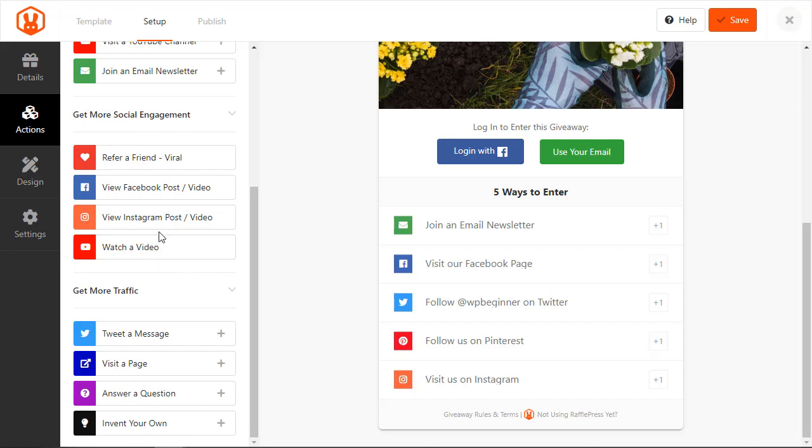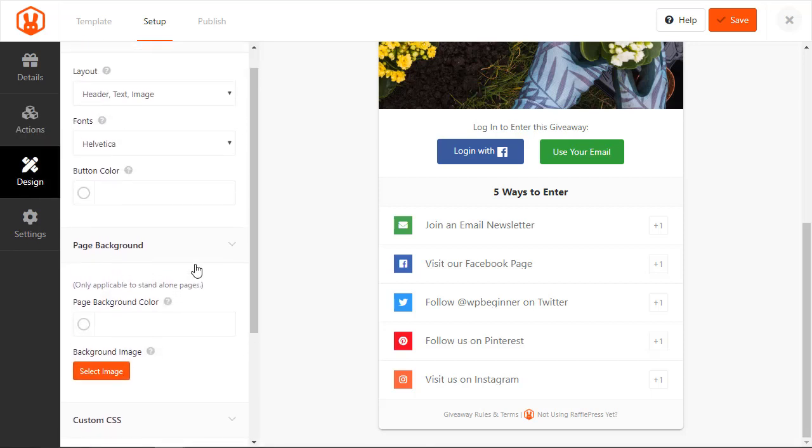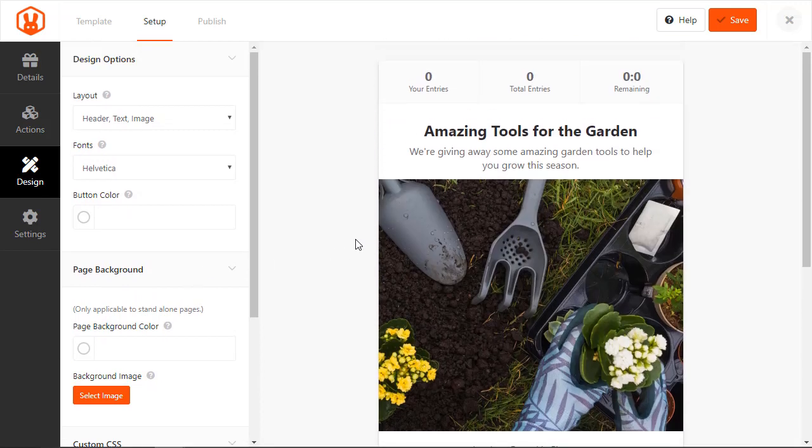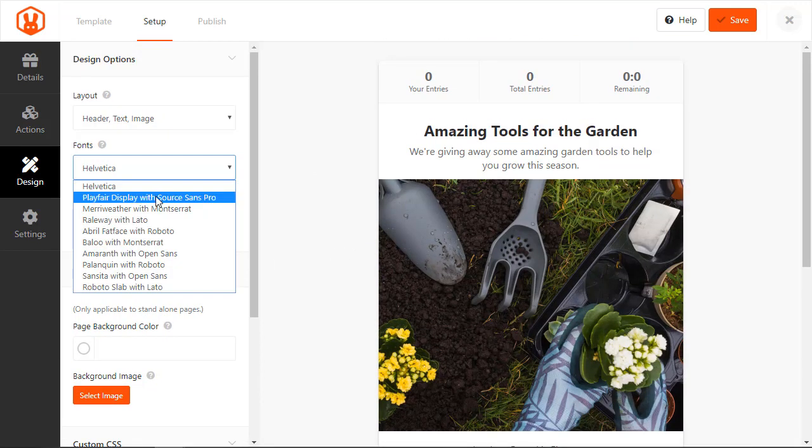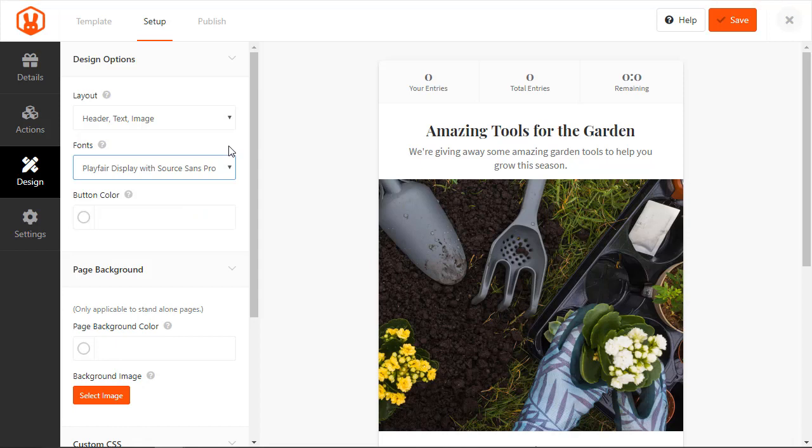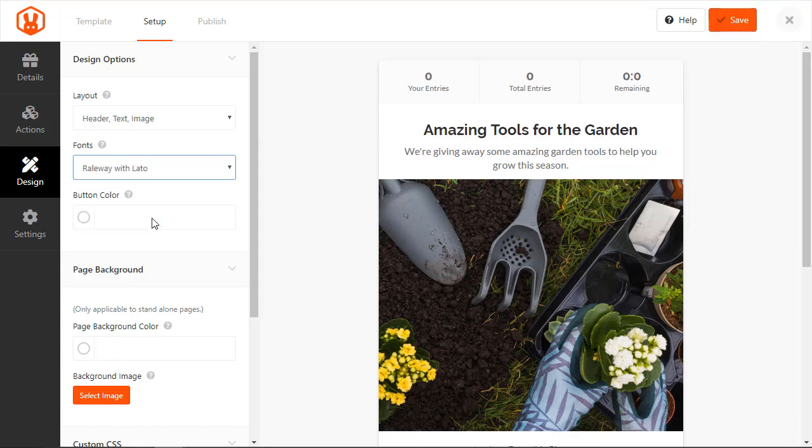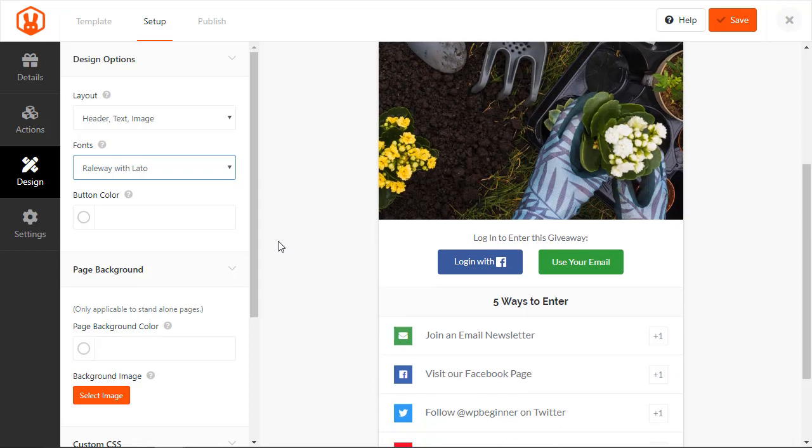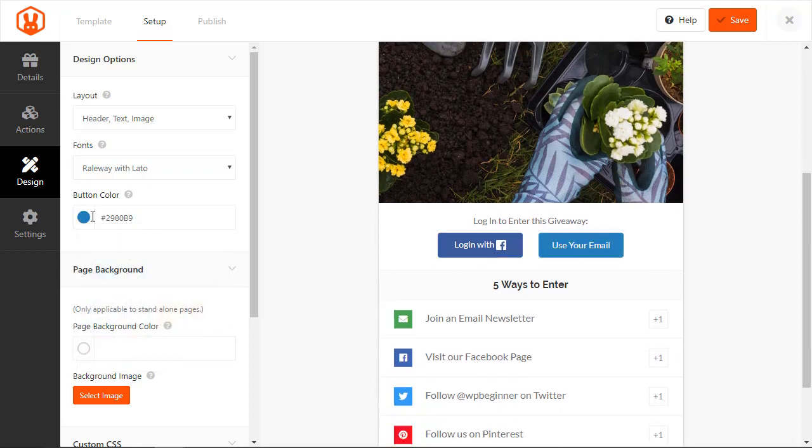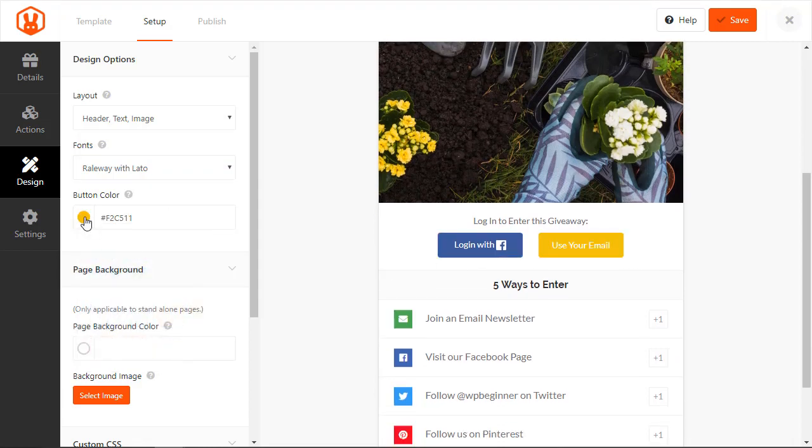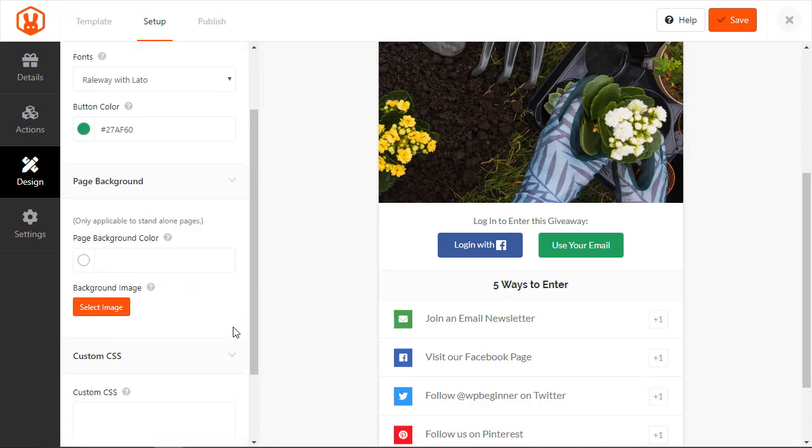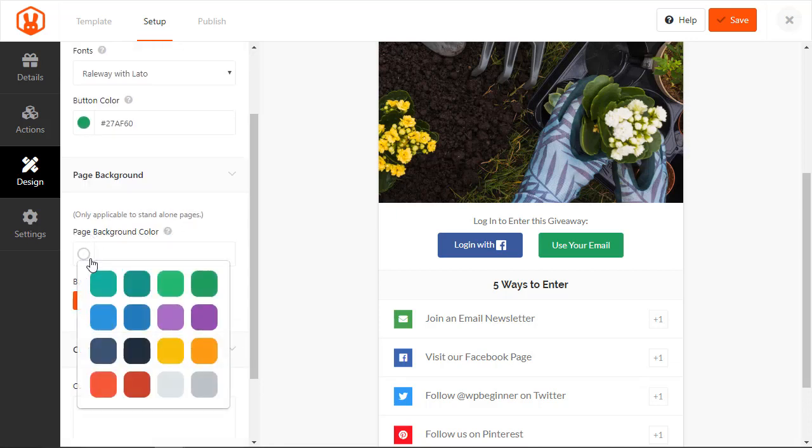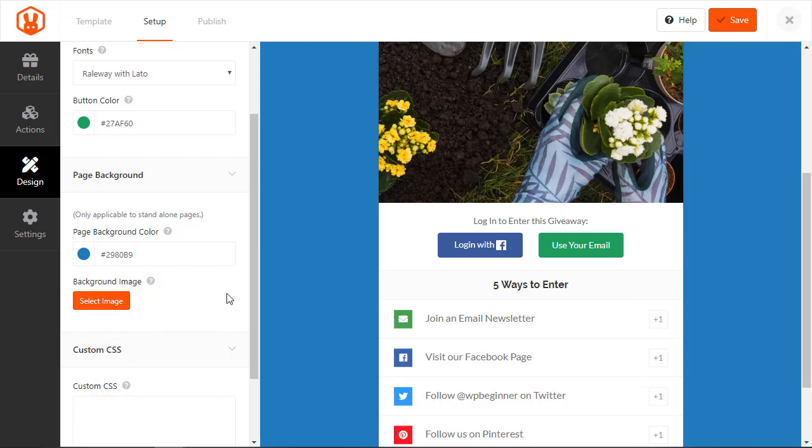And then under design you can design this whole thing a little bit differently. If you want to change out the font for this you can do that and pick the one that works best for your website. You can also change out the button colors for this area and choose one that is great and complementary to your site. You can also choose to do background color or even a background image to really make it pop.